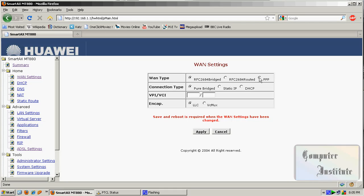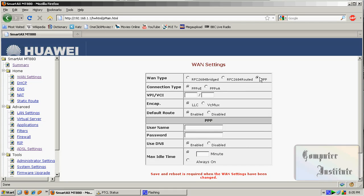Remember, this is for a standard connection. Leave it as it has — PPPoE. Type here VPI 0 and VCI 103.